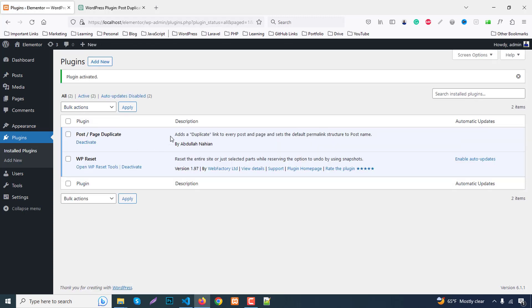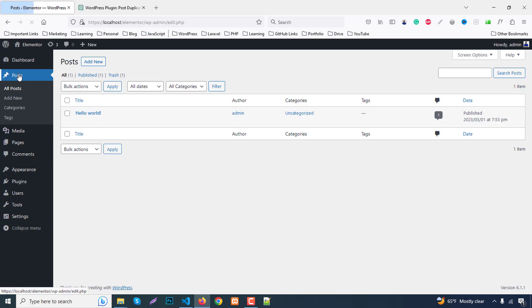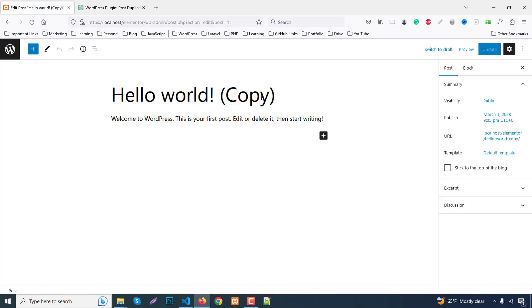Plugin activated. Go to posts and here we have a new option, duplicate. Just click on duplicate and check, here we have a new duplicate file. Hello All has been copied with content.